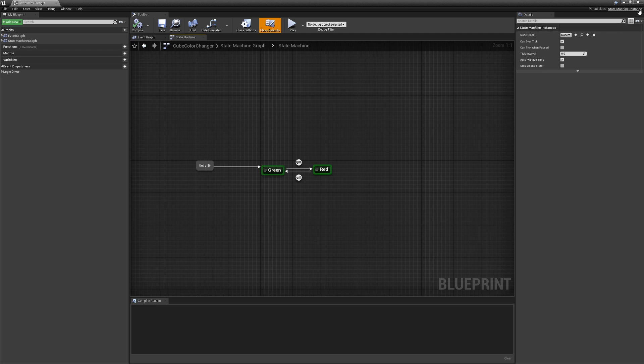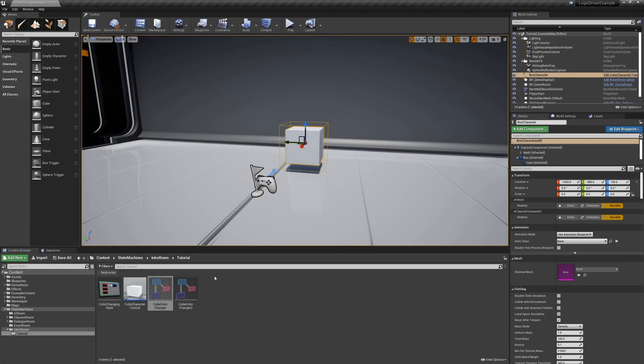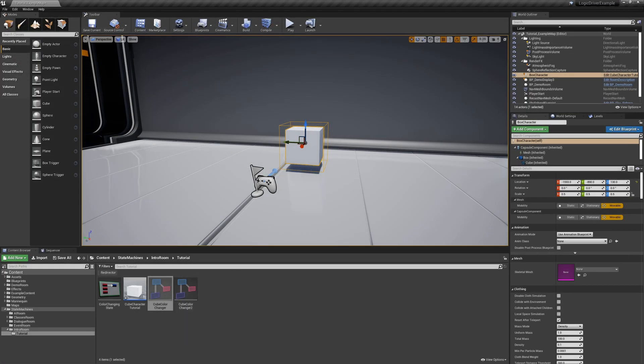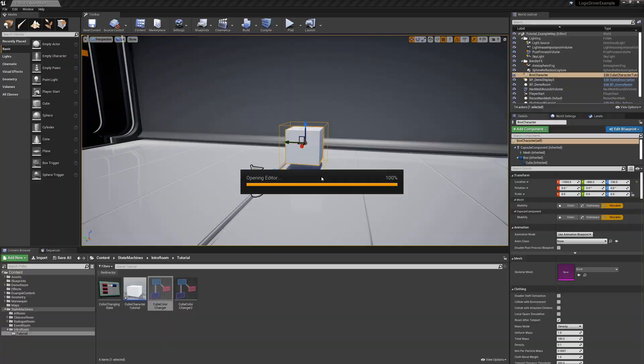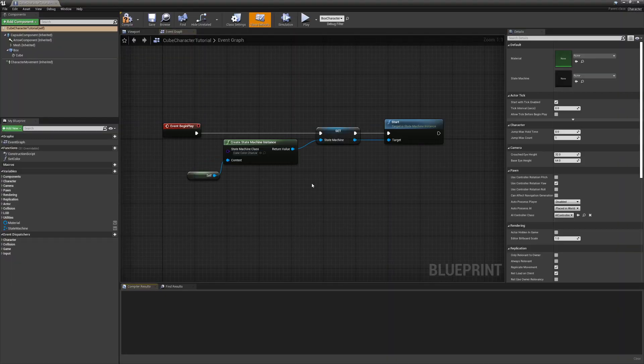For the first approach, we are going to use a tick-based method. We're going to assign a member variable to the context and read from that.